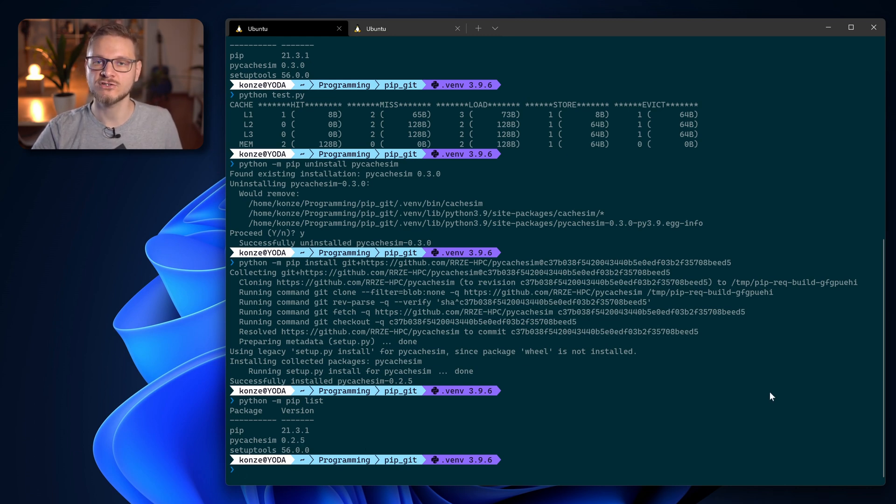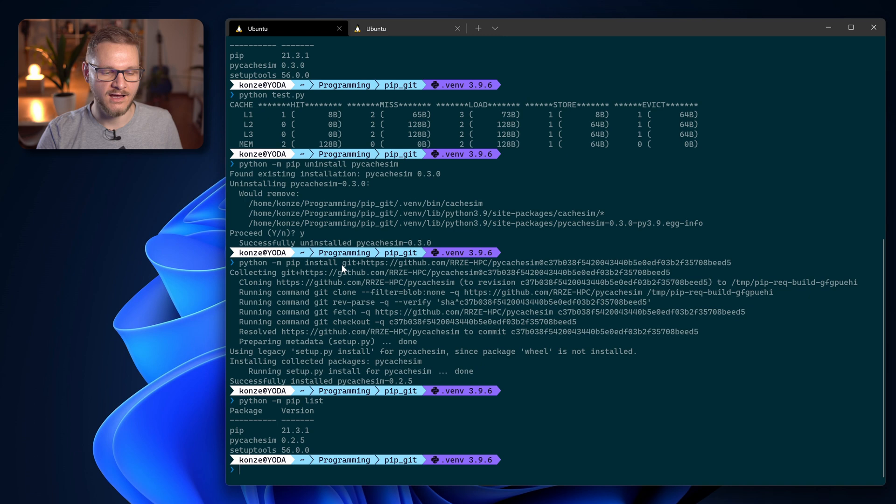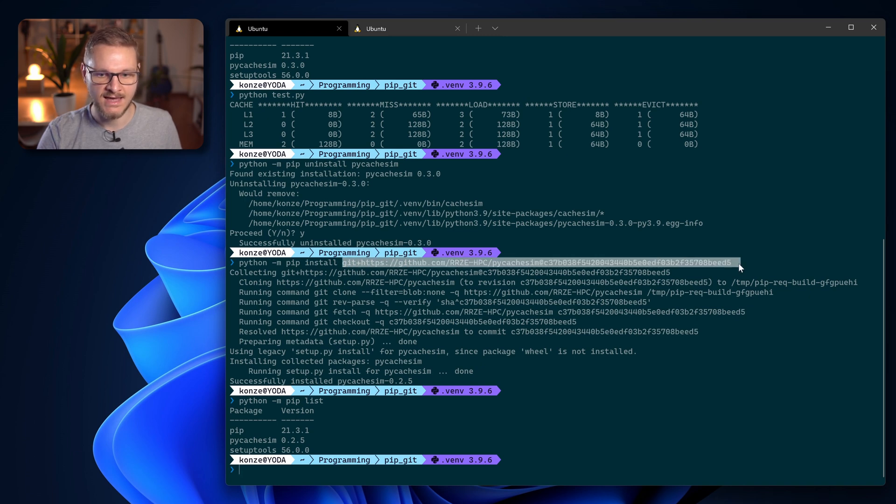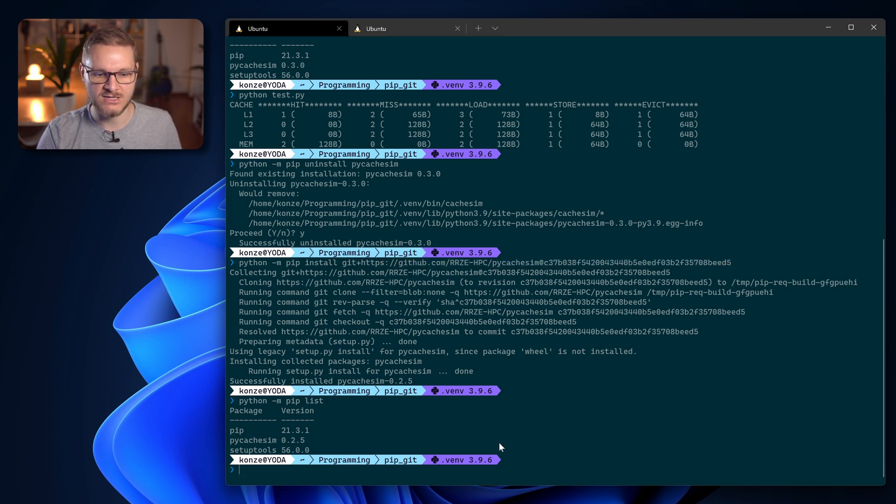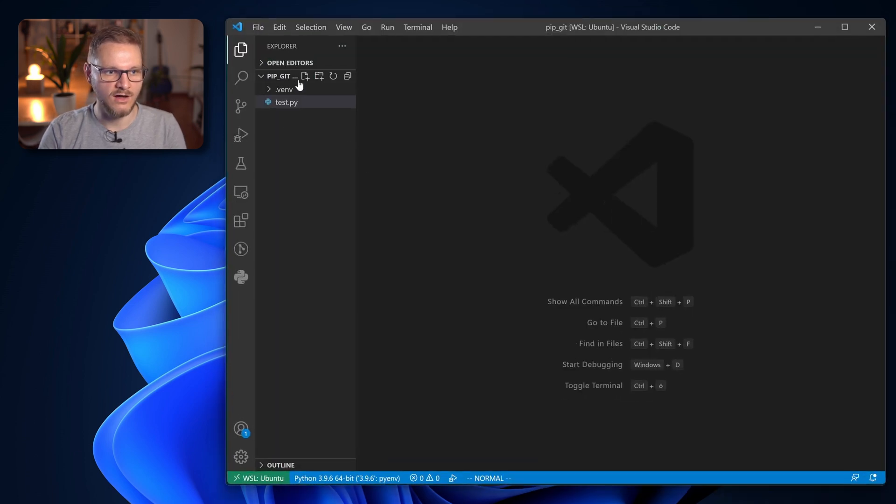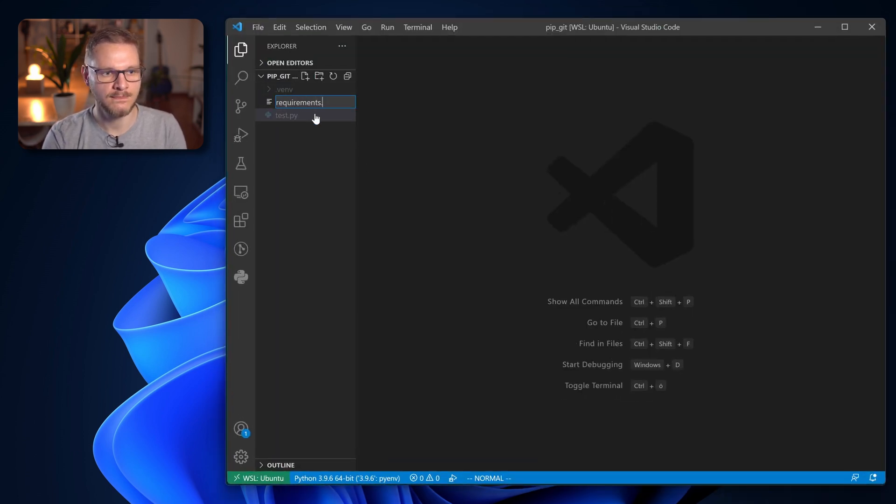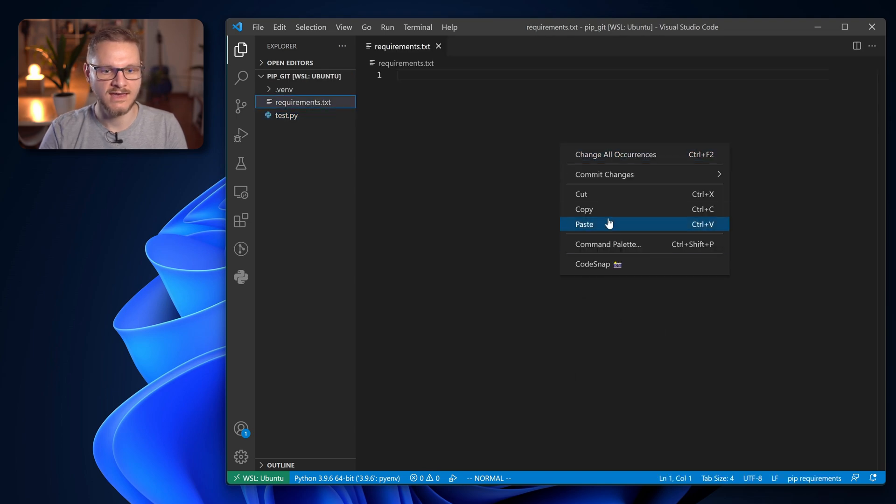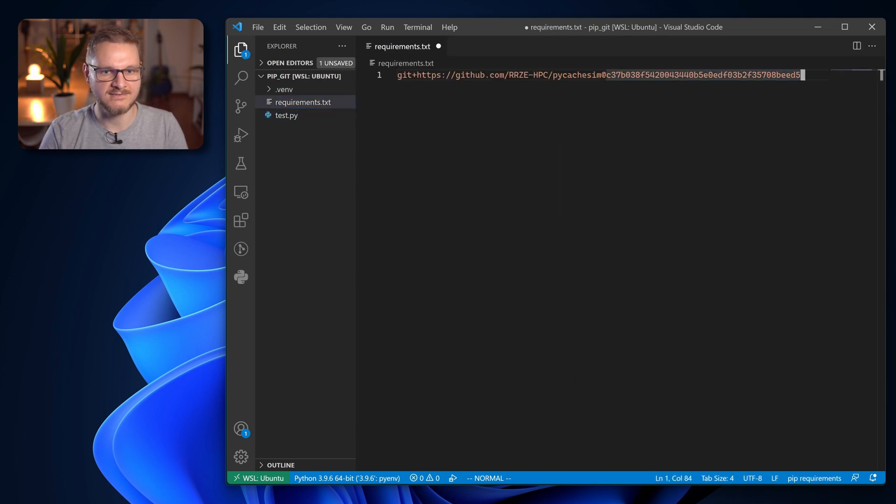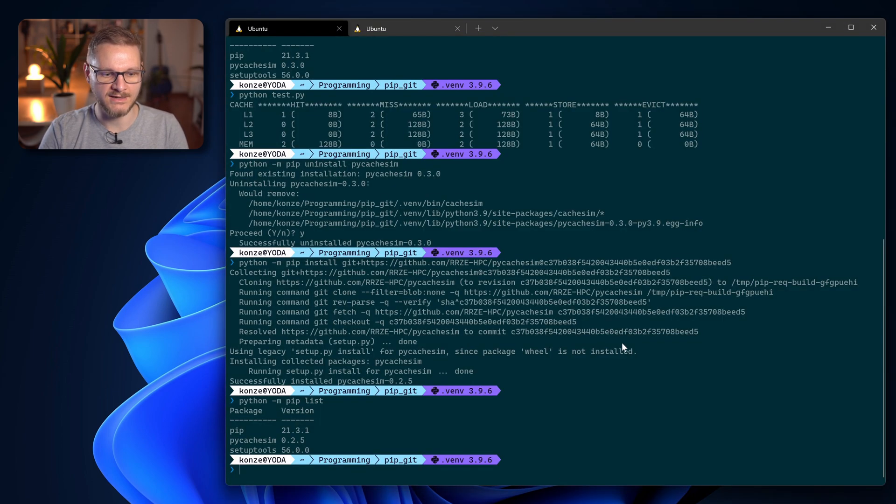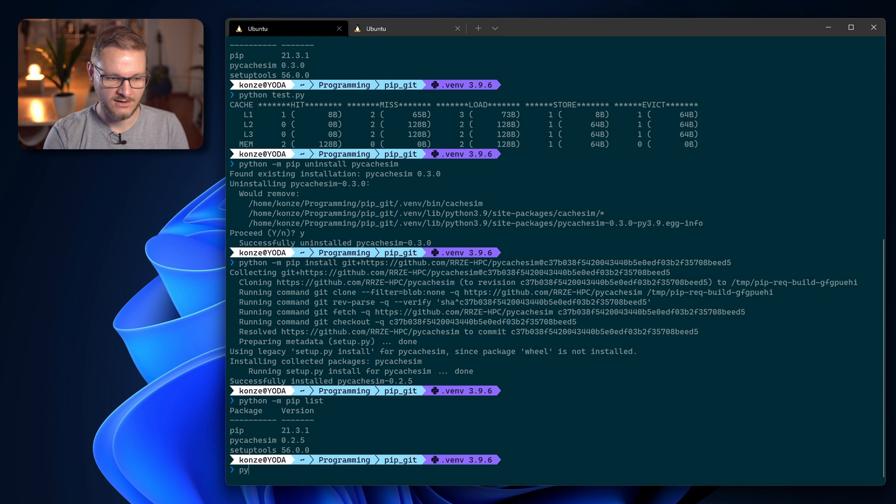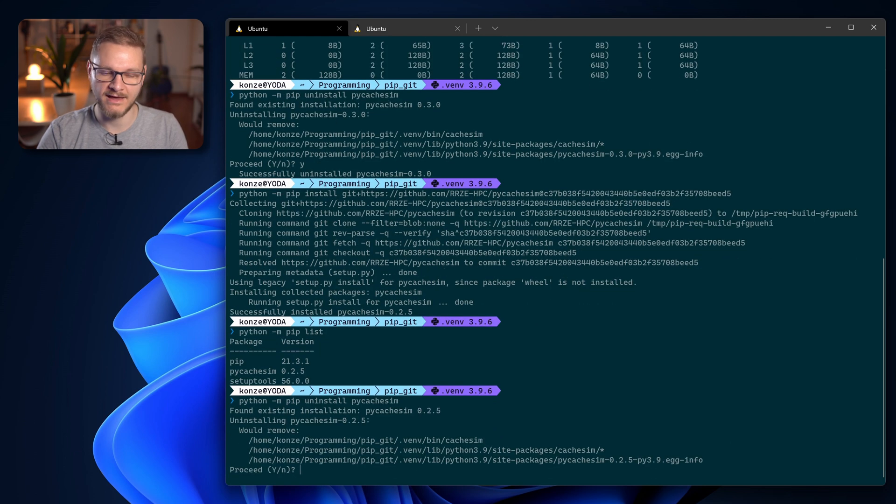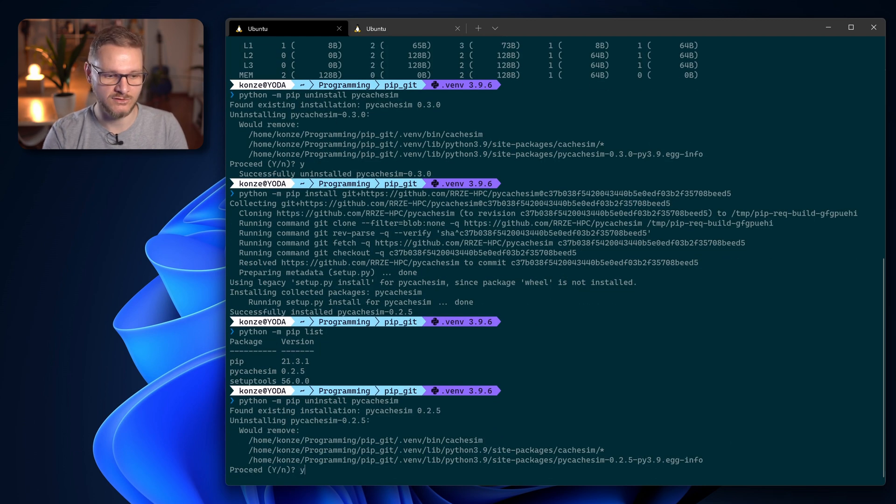You can also add the URL to your requirements.txt file. So we copy the whole string starting from git plus until the end of the commit hash, add a requirements.txt to our project and paste it here.